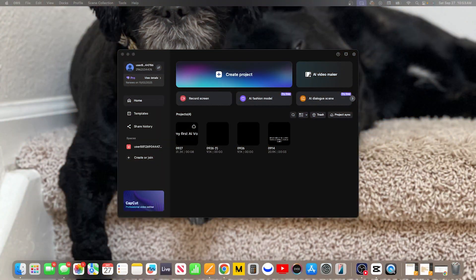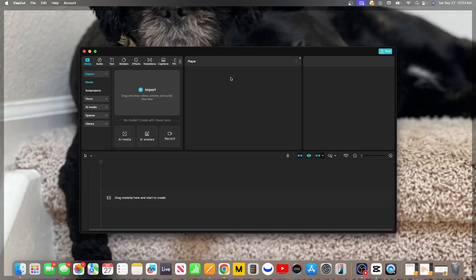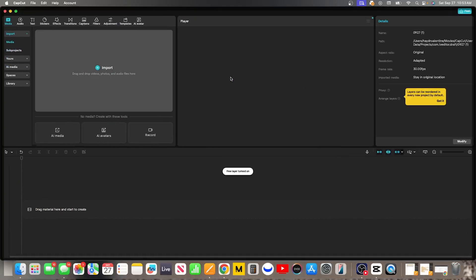All set? Awesome, let's dive in. Let's start with a new project open in CapCut. You're looking at the empty video timeline. Before we can create any audio, we first need to give the AI something to read. So the first step is to add a text box.